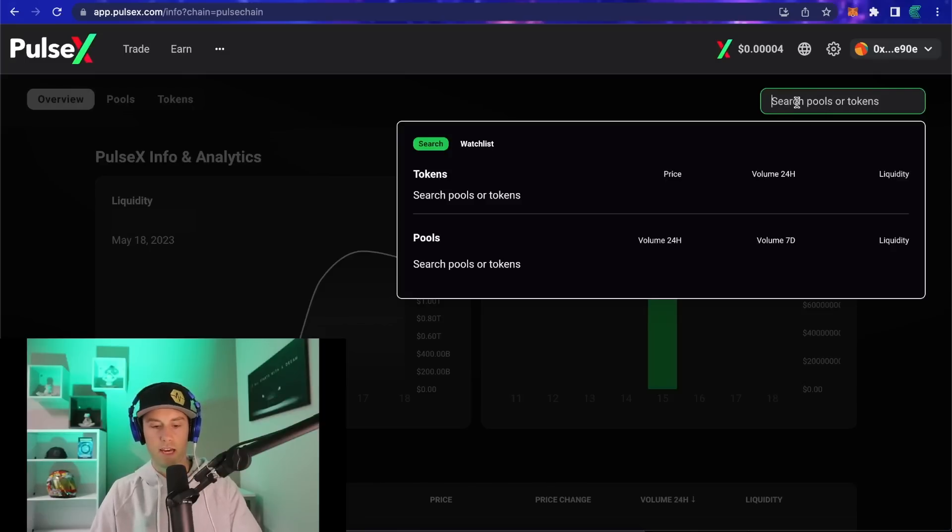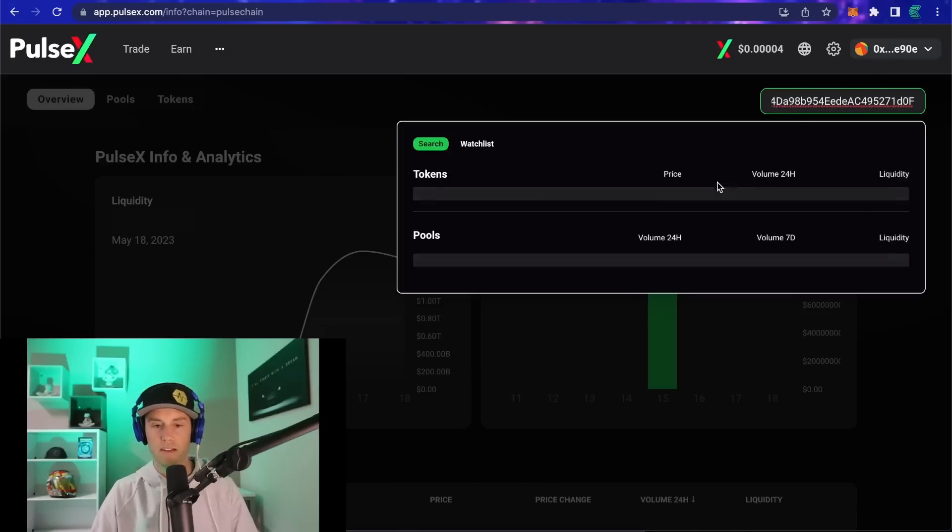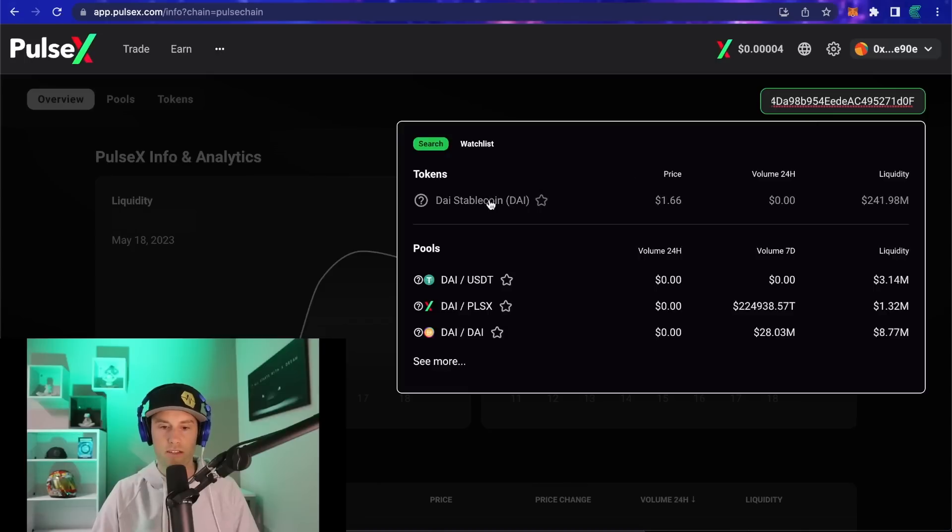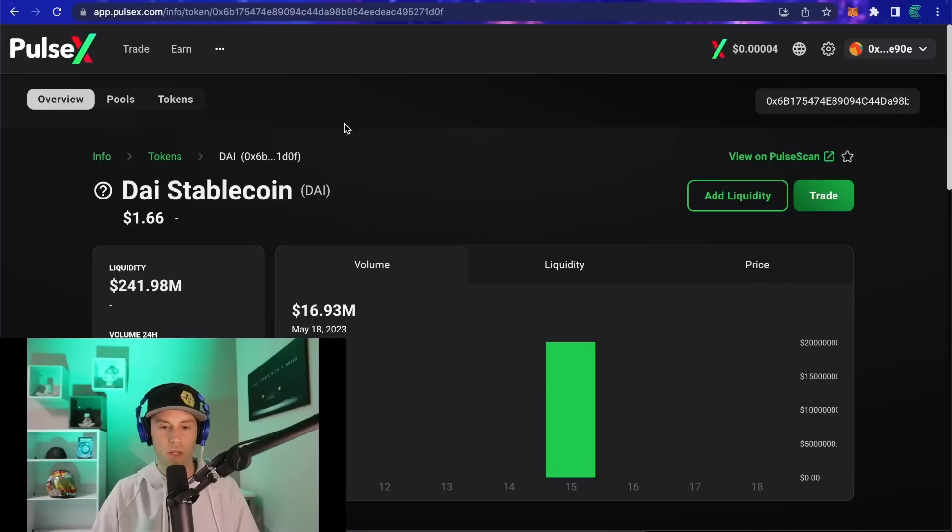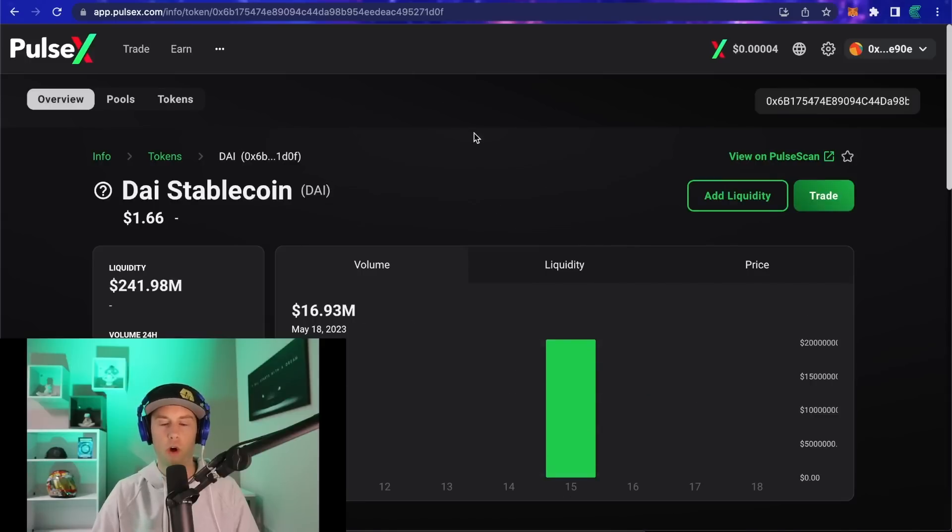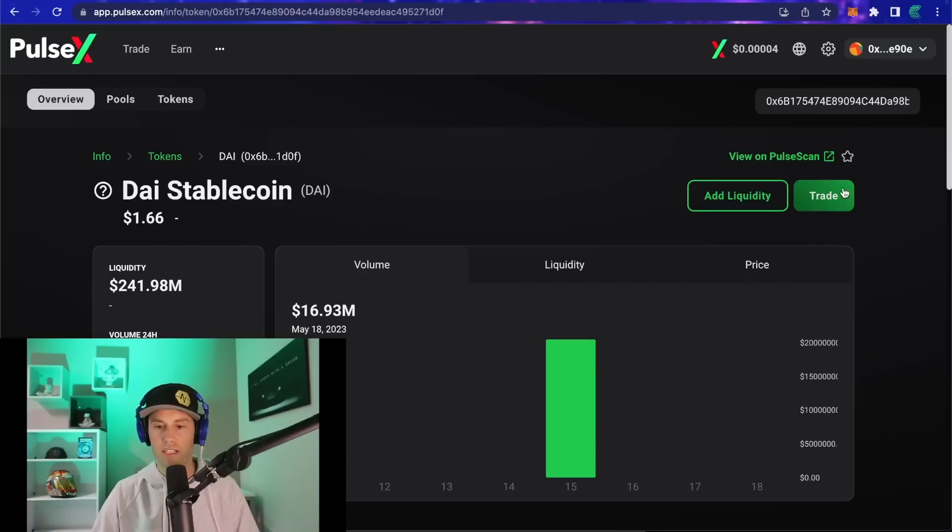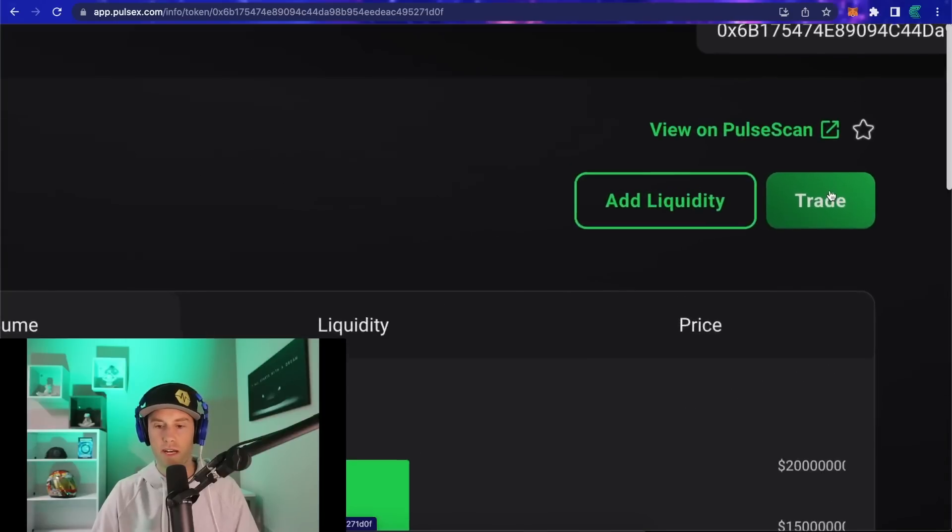Go to the search bar here at the top and paste in that address. Lo and behold, we get DAI that pops up. We're going to click on DAI and you get this other analytics page here.